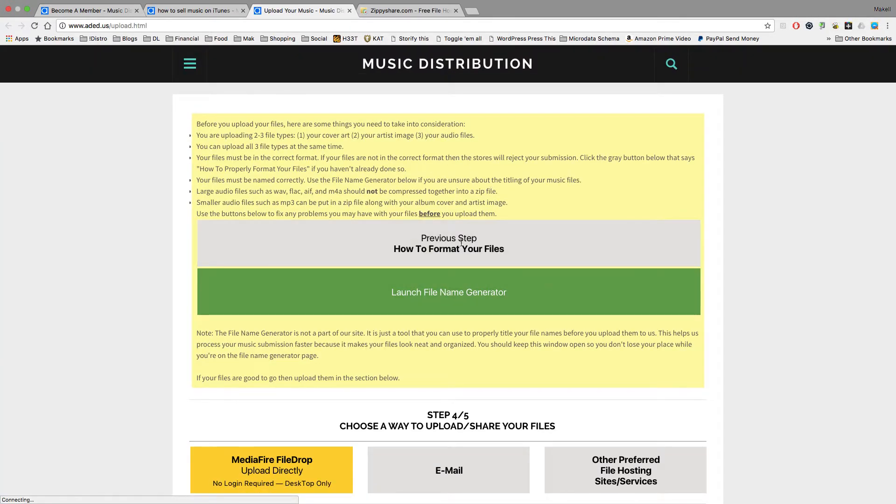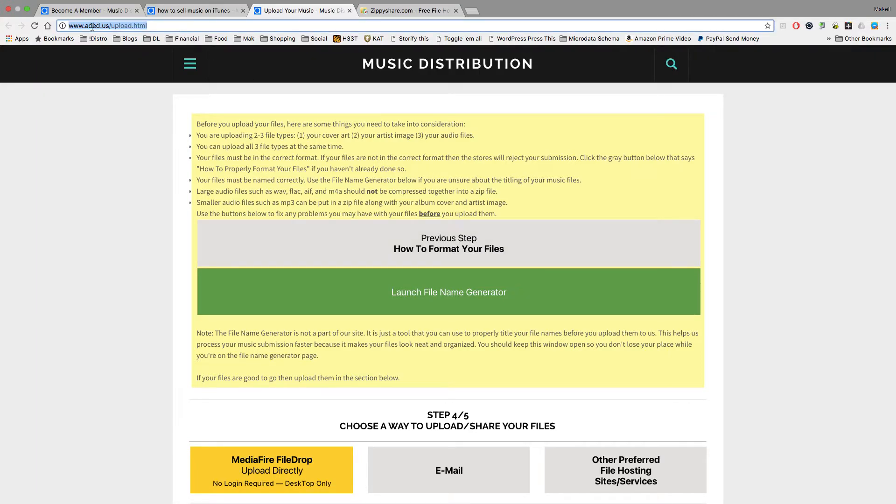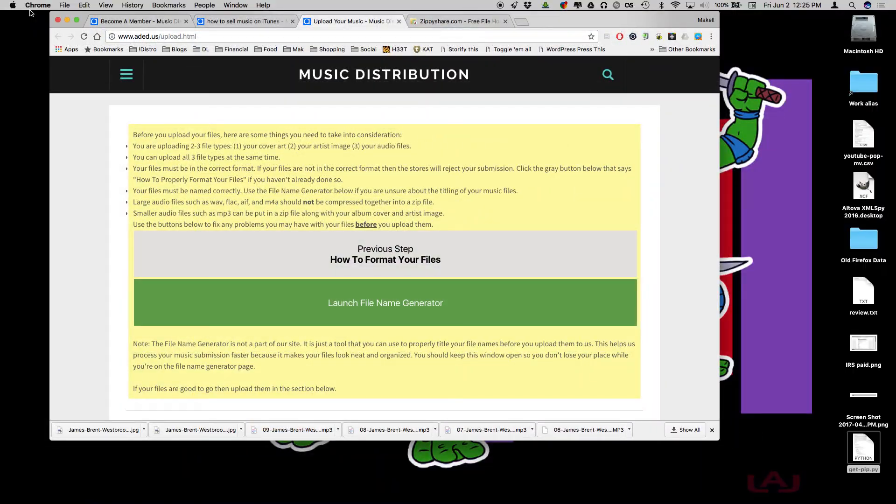And then once again, it leads you to the same page, which is aded.us/upload. So that's how to do it from the homepage. But either way, it all leads to the same place. Hopefully this tutorial has helped you. If you have any questions, feel free to email us at support at aded.us. Thank you.